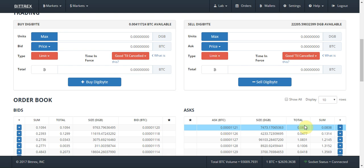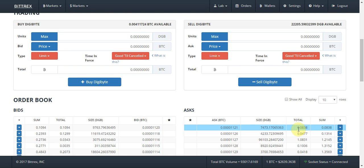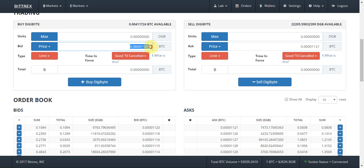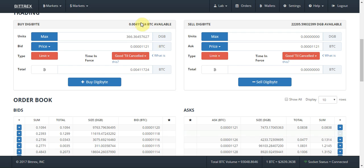I have 0.004 Bitcoin, which is less than the total available at that price level, so I'm good to go. All I do is click here — and you may have seen that — the buy automatically fills in the price level for you. I want to buy with all my Bitcoin, so I just click there and it fills in automatically for me as well.